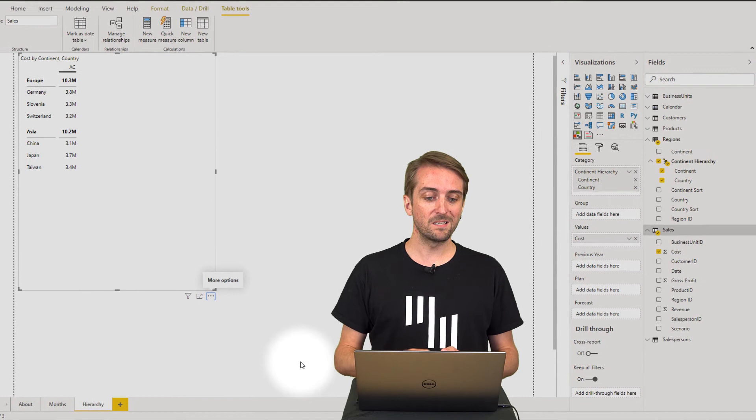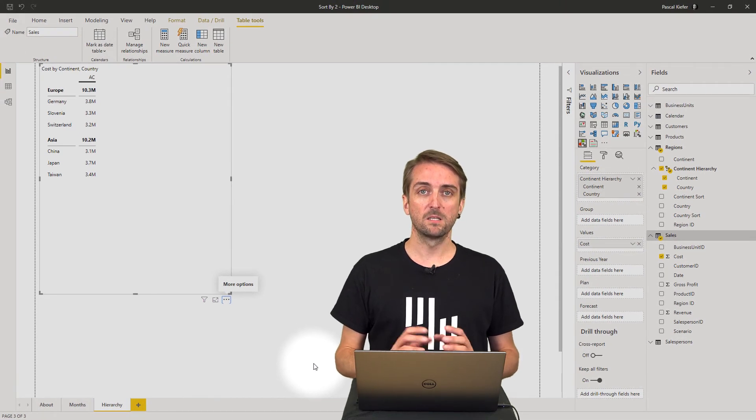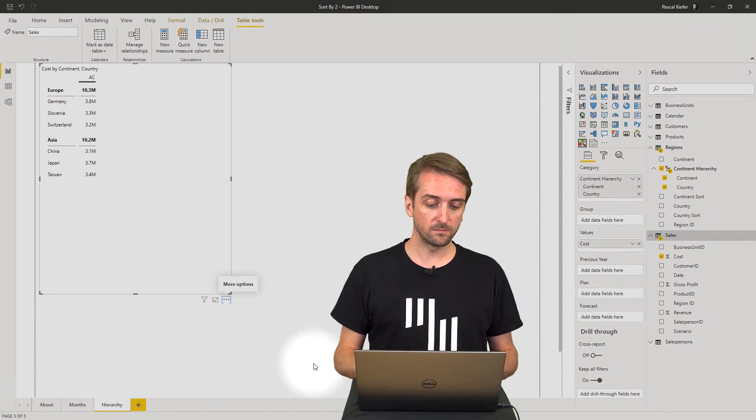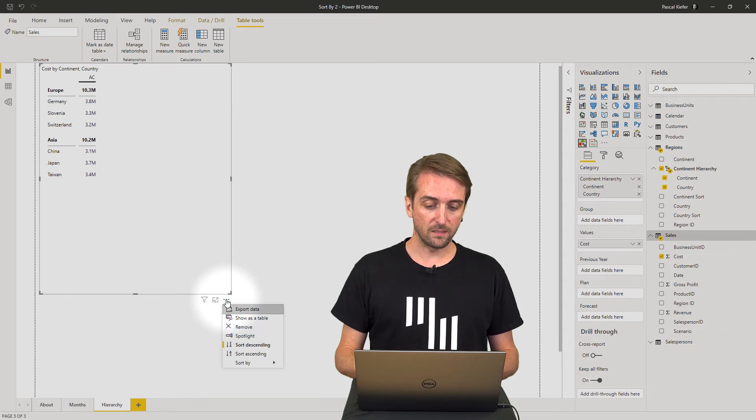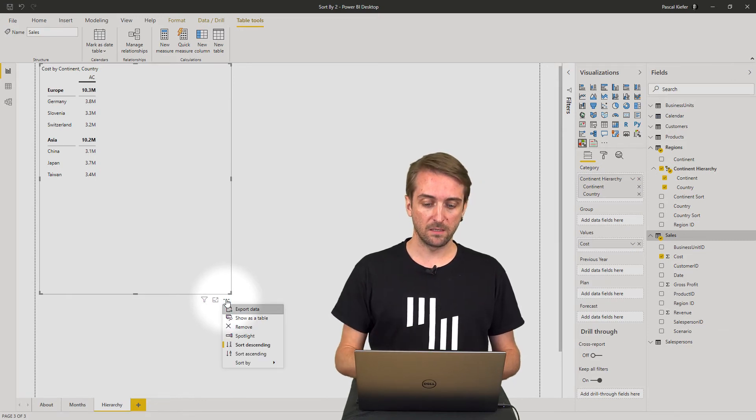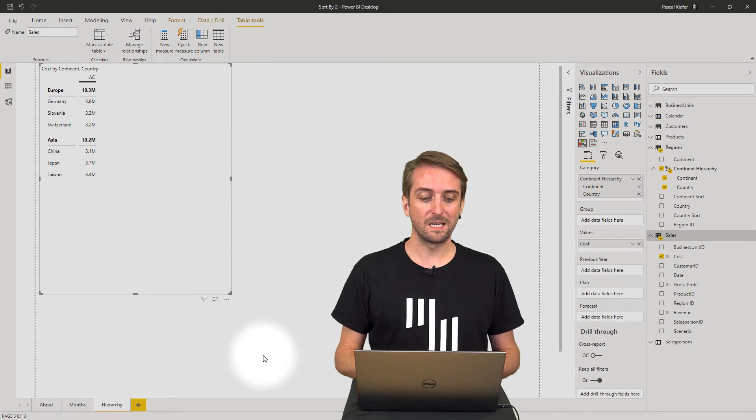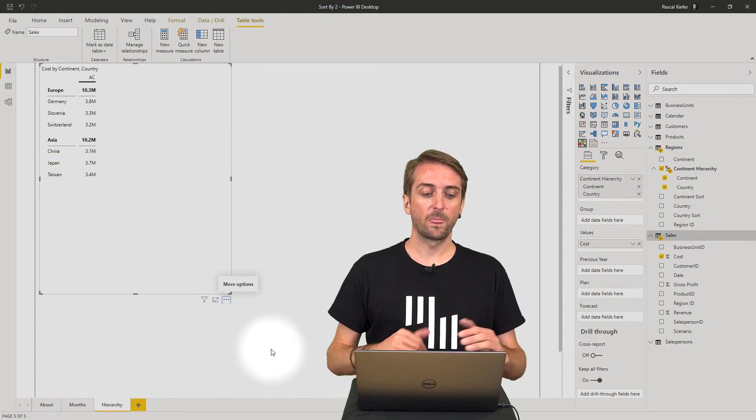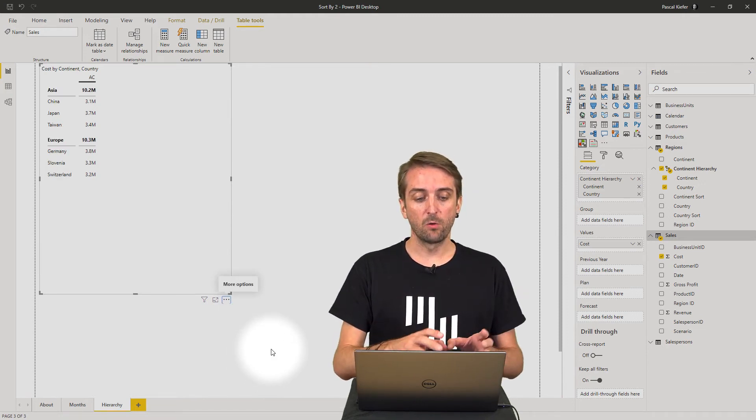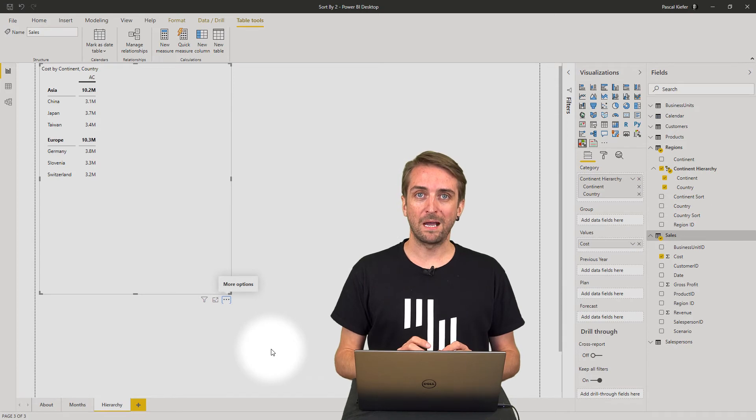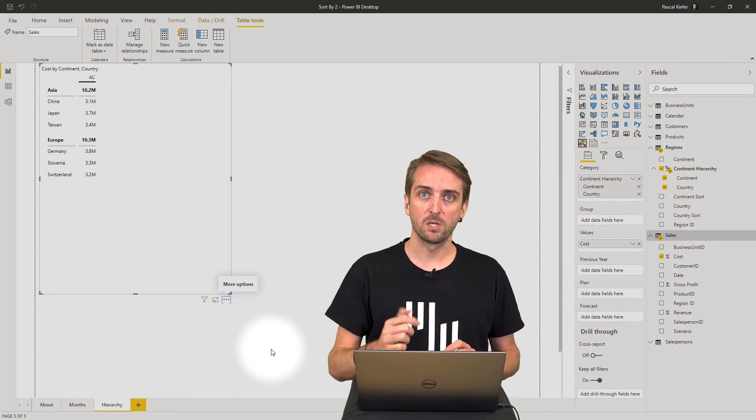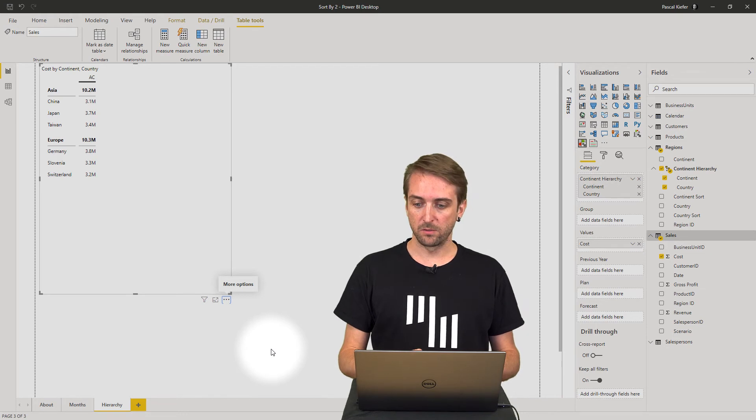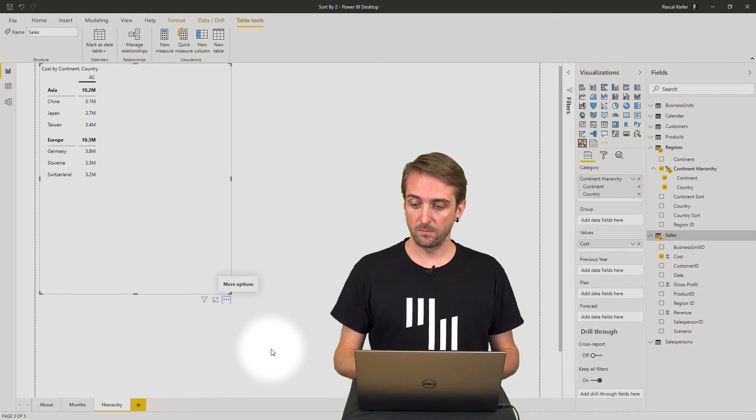Once this is done, you can see that the sorting is now alphabetical—Europe first, Asia second. When I change it to ascending, it changes, which is already quite good, but we need to add our custom logic to have it sorted exactly the way we want.